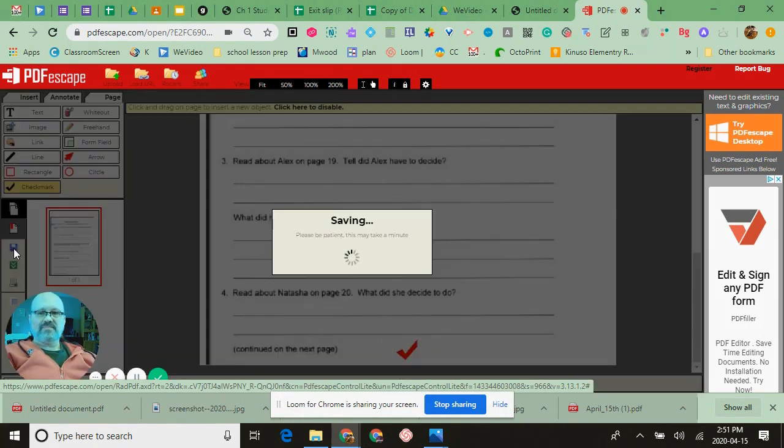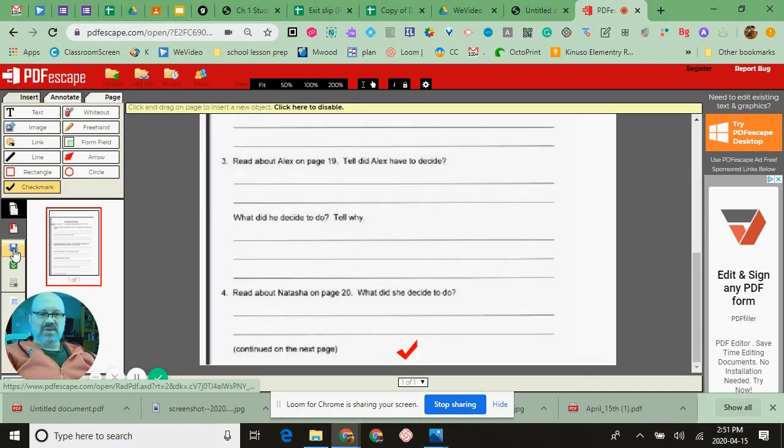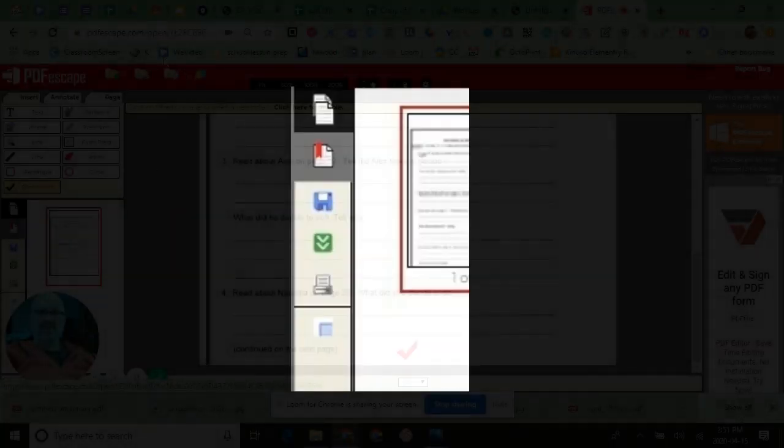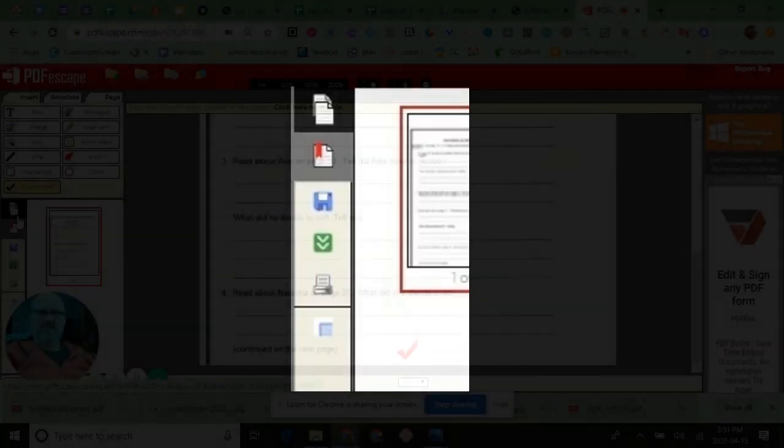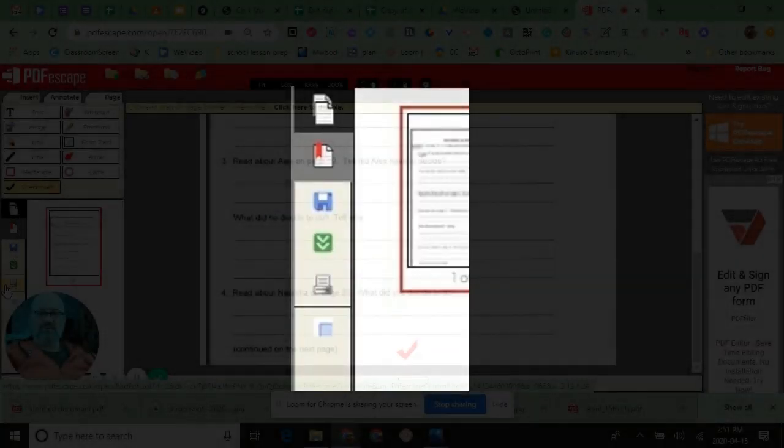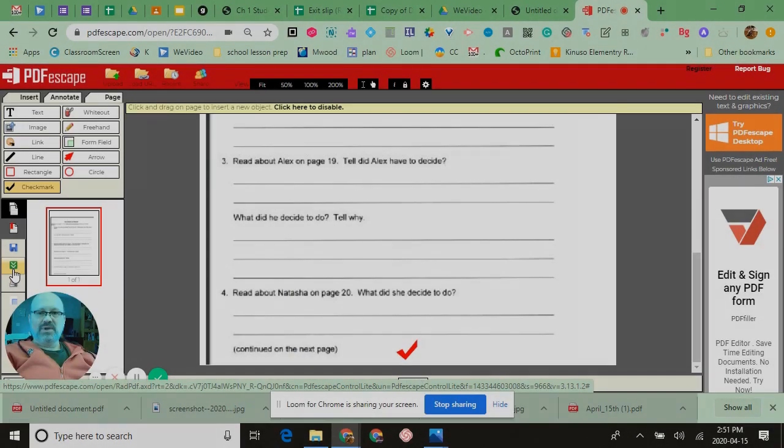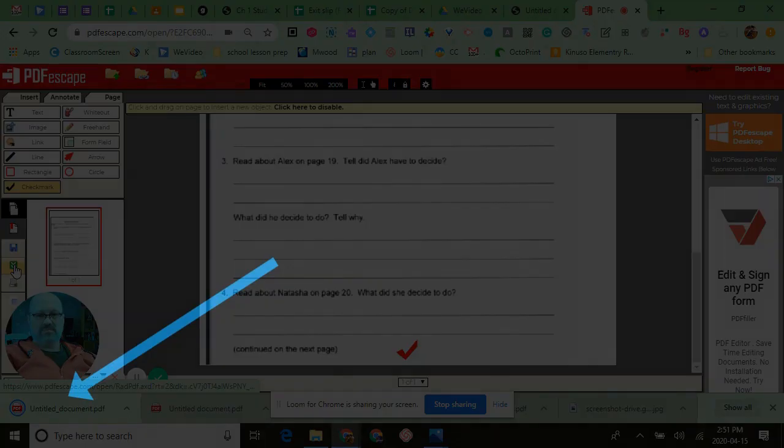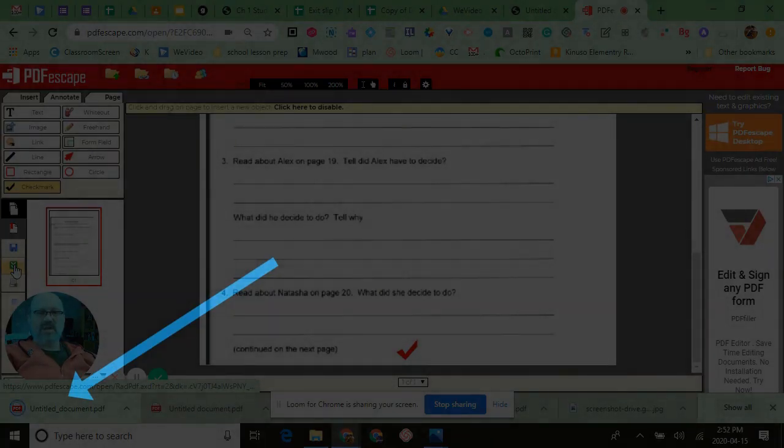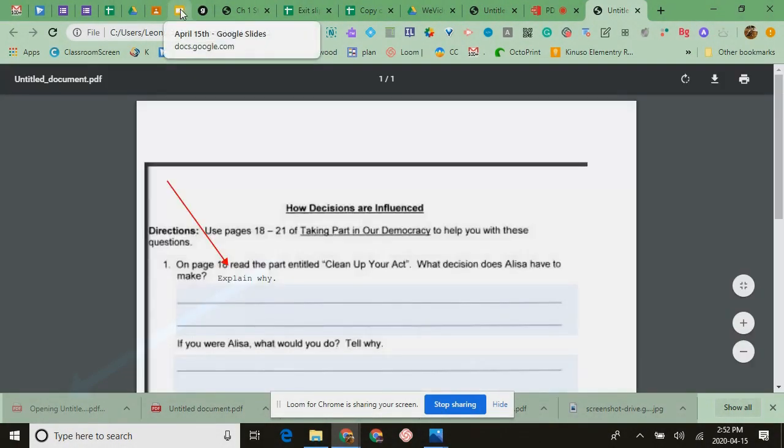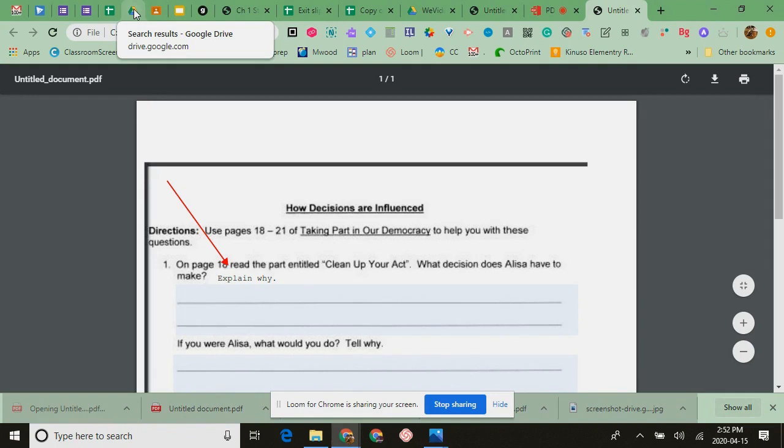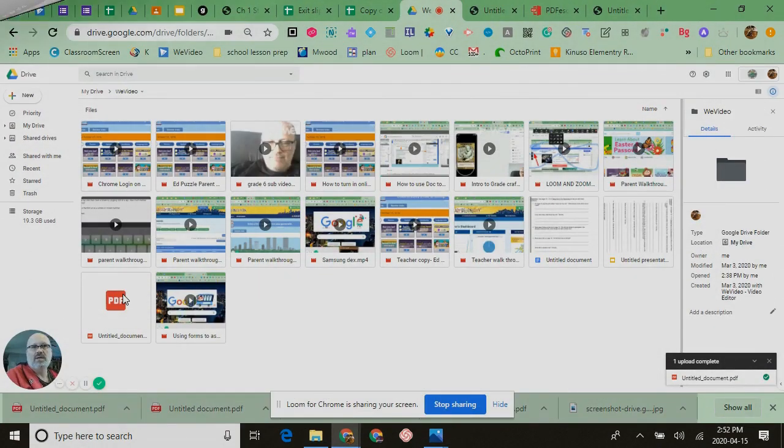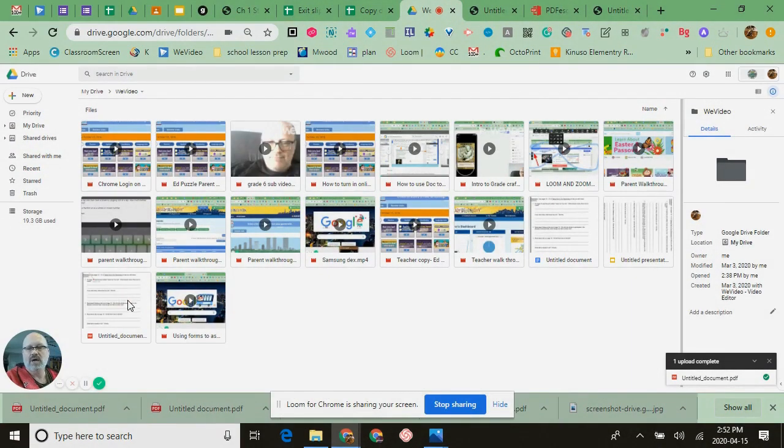Now when you go to save this, you'll save like this once and you can either upload, save it to their site, or you can download. Now this document, once you've downloaded, you'll take this and you'll upload this to your Google Drive.